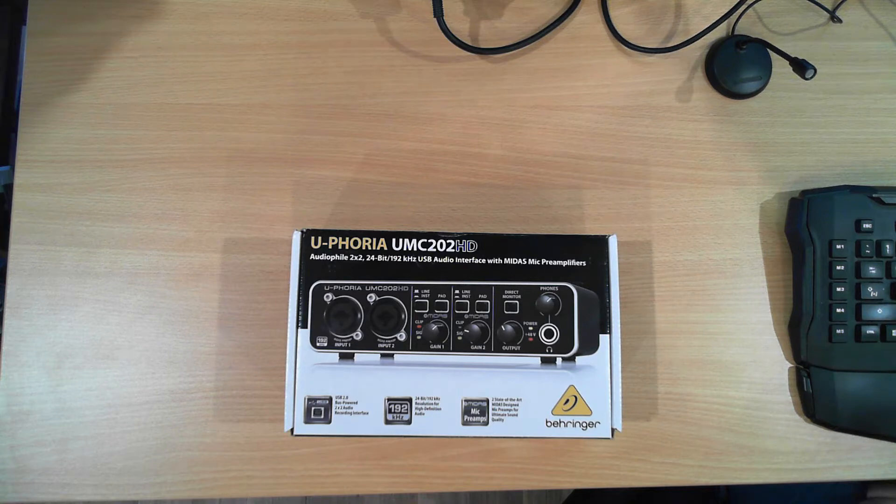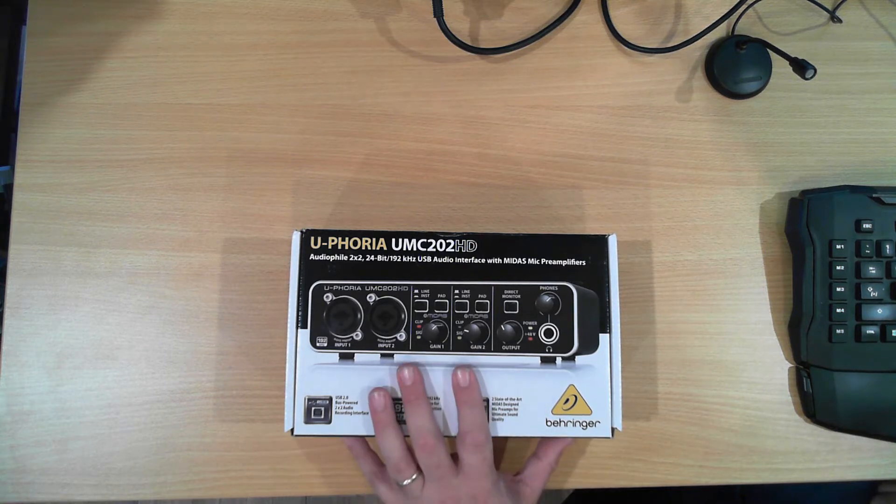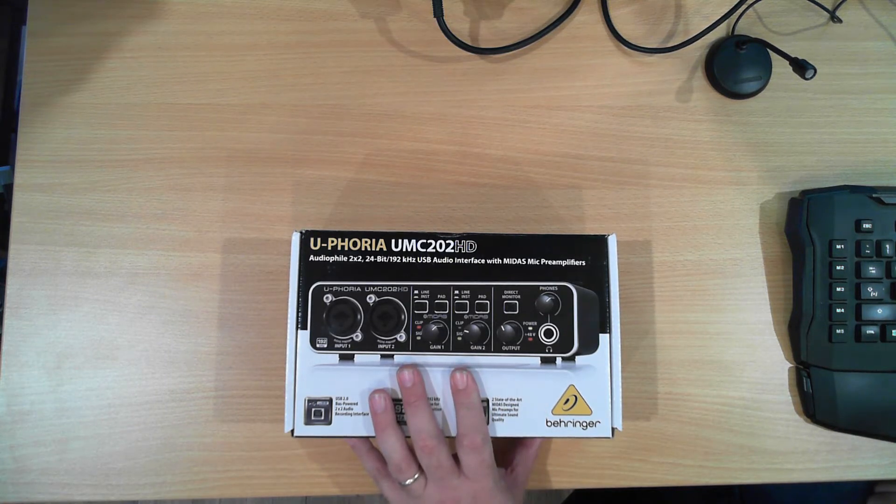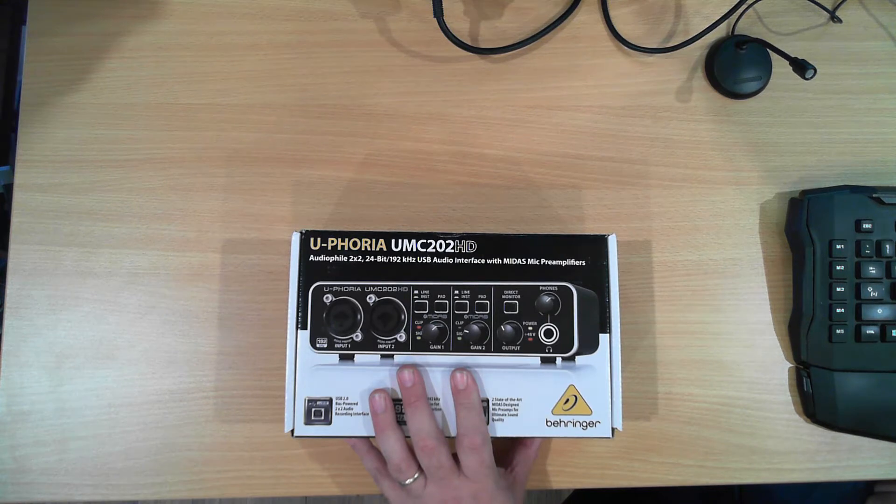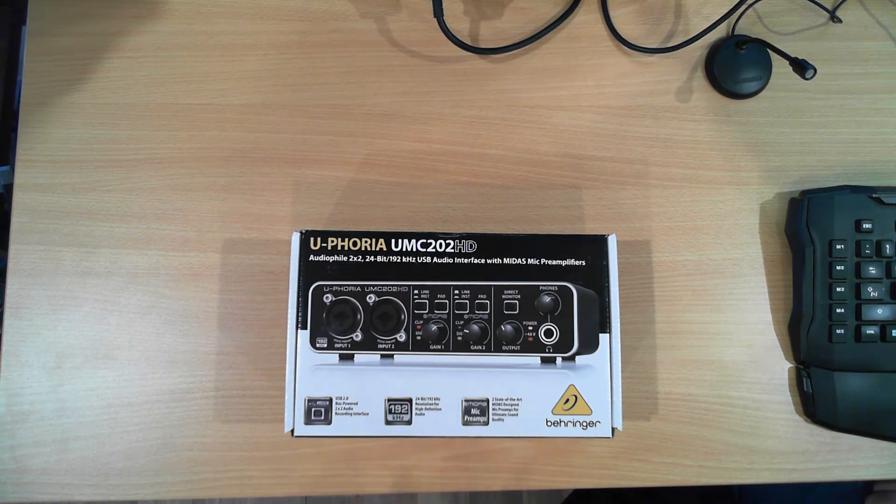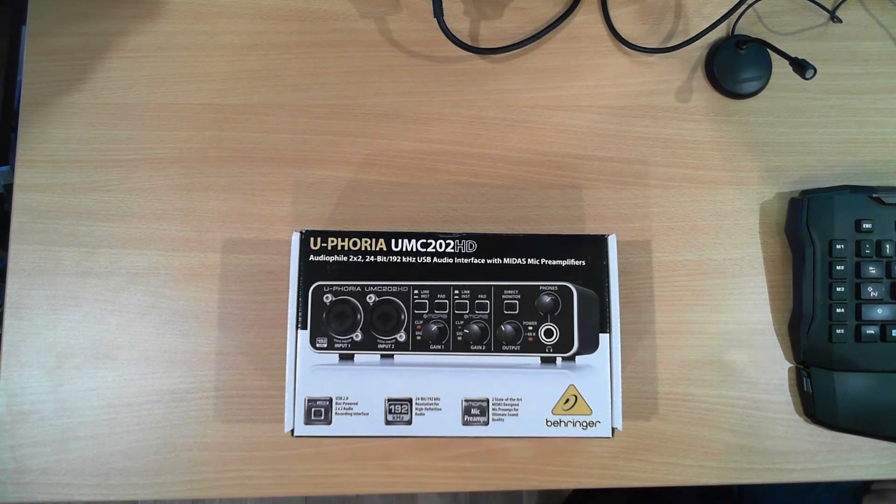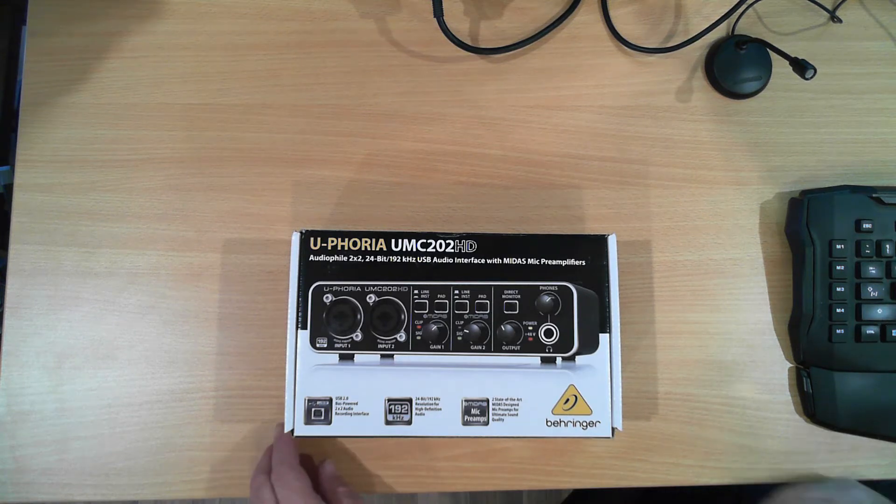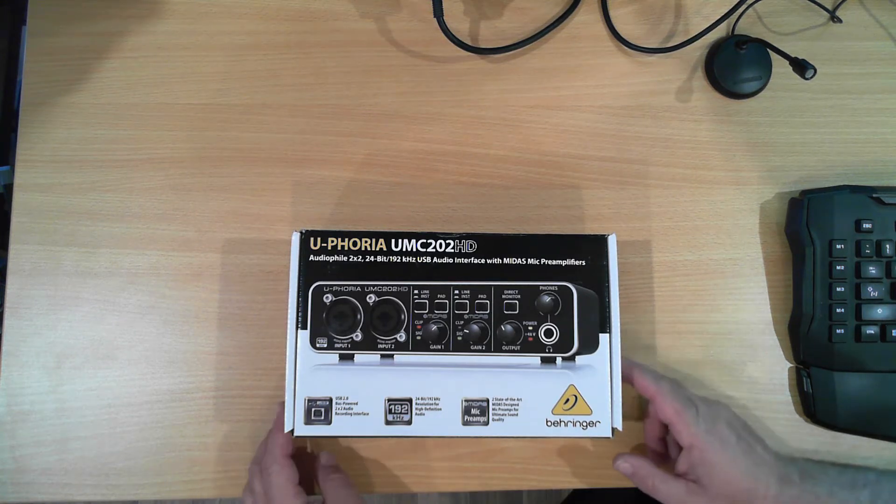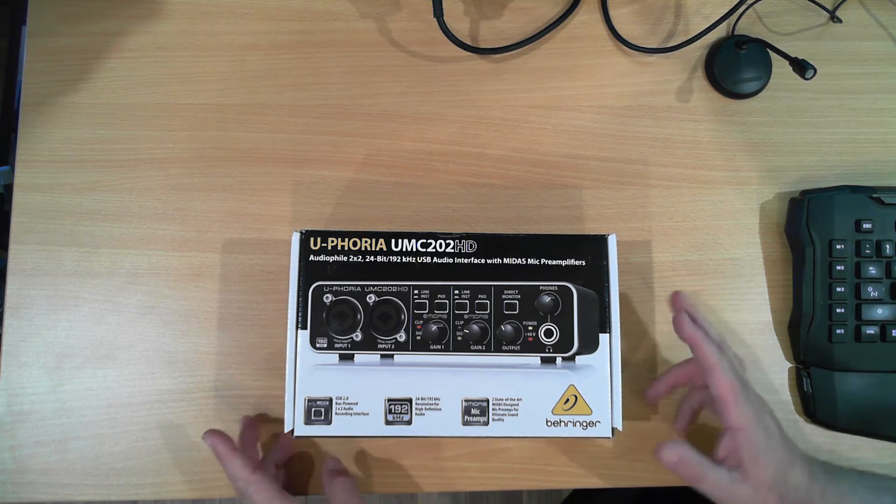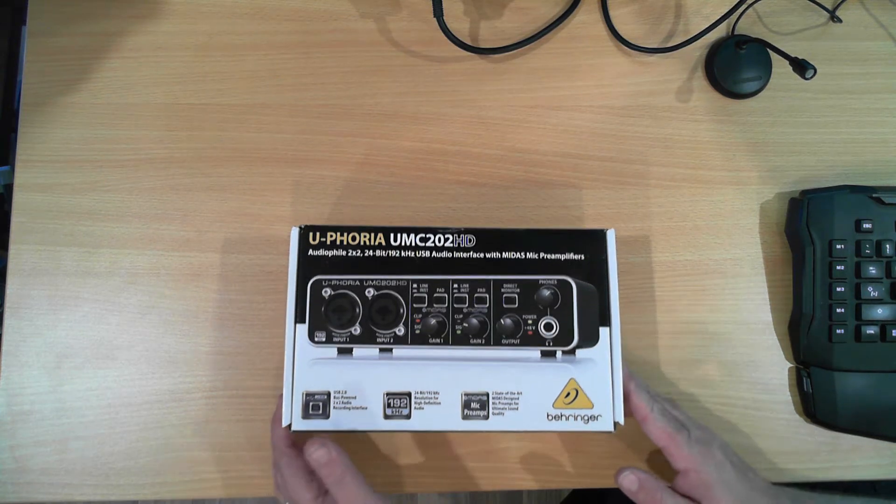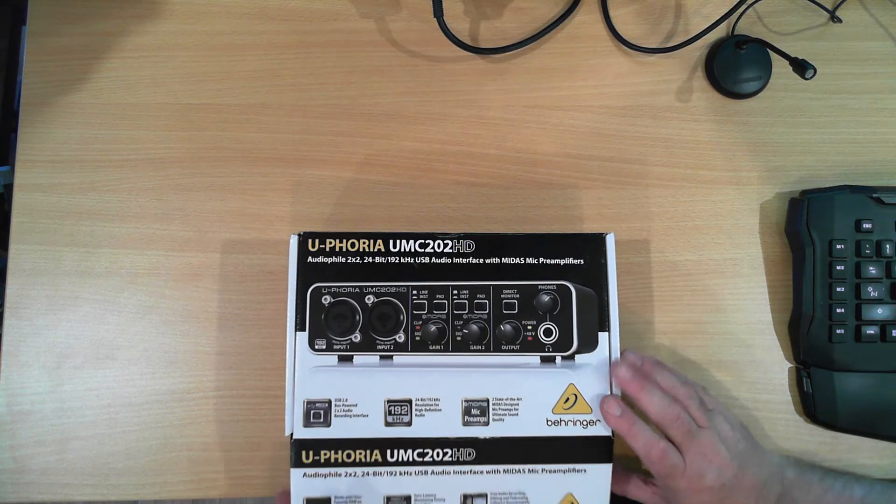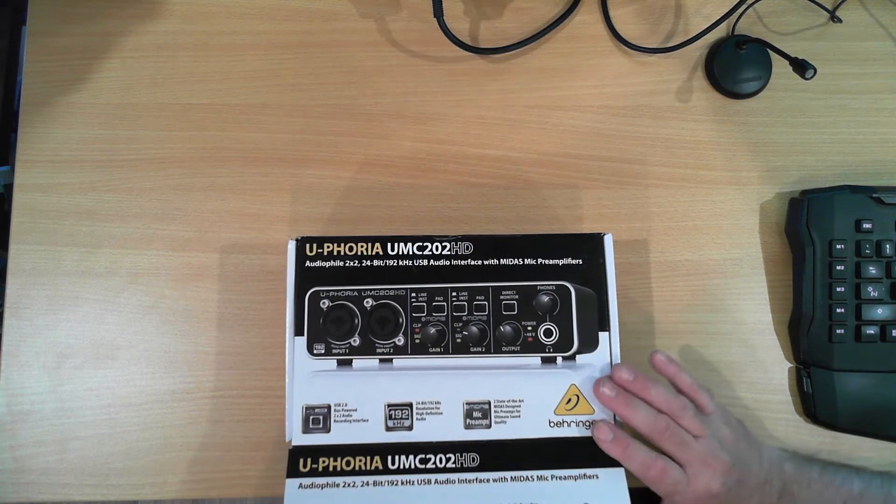So I ordered from DJ City this Euphoria UMC202HD USB audio interface. This turned up in a reasonable sort of time frame, costs around about $150. So let's have a look at it.